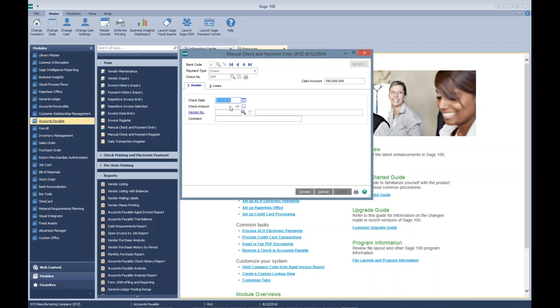The system knows you're going to take an invoice and a credit memo, it's going to net to zero, and it's going to apply it and wipe that out and get it off the customer record, or update it to balance to zero.